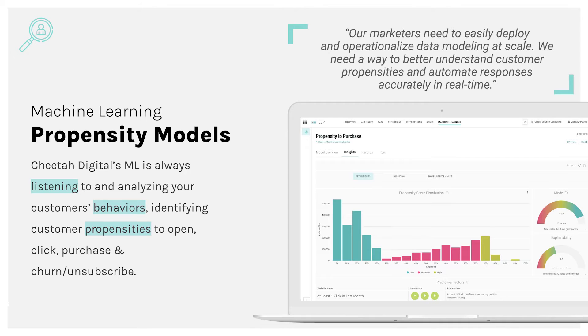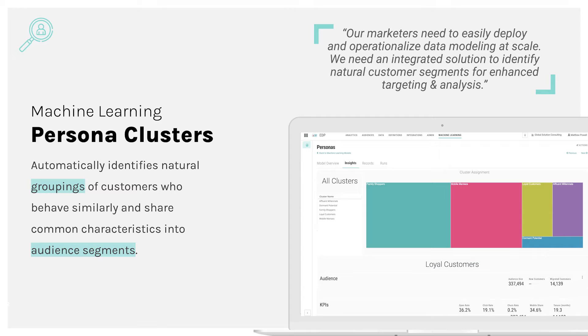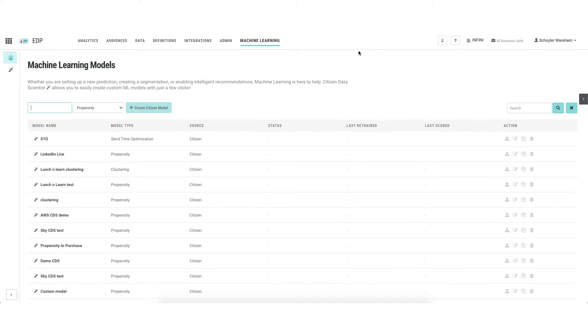With respect to out-of-the-box models and citizen data scientist capabilities, we have propensity modeling, where the machine learning is listening and analyzing customer behavior and characteristics and identifying the likelihood that a given outcome will occur. In the out-of-the-box examples it's likelihood to open, to click, or to unengage with your marketing program. With citizen data scientist examples it can be other custom outcomes or activities that you specify. We also have cluster models — algorithms that automatically identify natural groupings of customers who behave similarly and share common characteristics — producing audience segments for targeting. And finally, send time optimization.